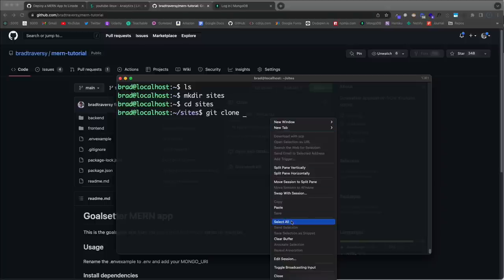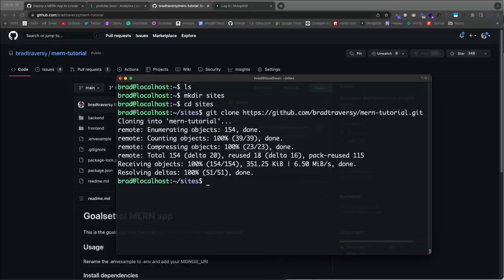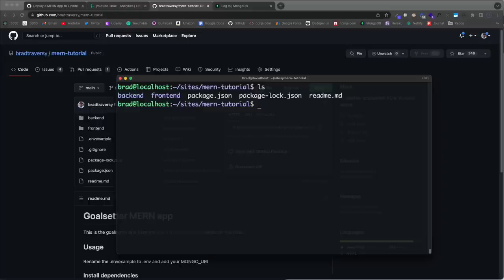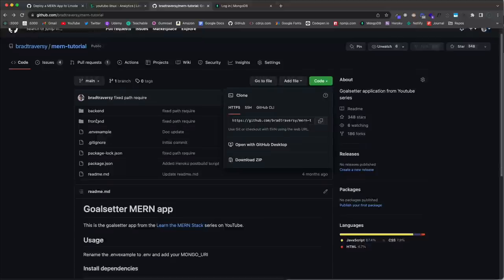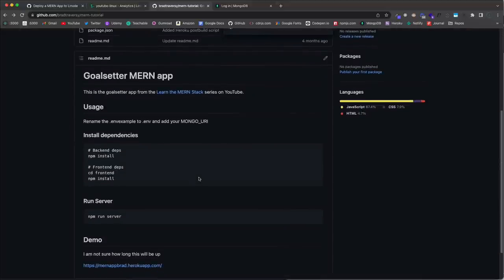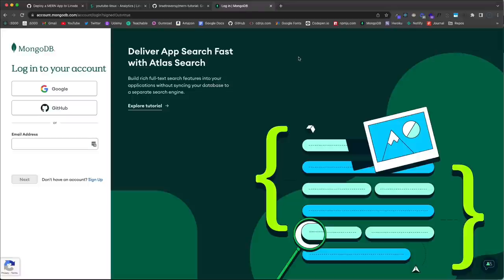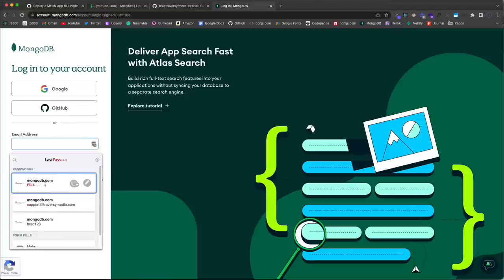I'll 'cd mern-tutorial' and 'ls' to see the files and folders. The README says to rename the .env.example to .env and add your Mongo URI. To create a MongoDB database, the easiest way is using Atlas. I'll log in to an account I cleared out for this — if you don't have one, create one at mongodb.com.